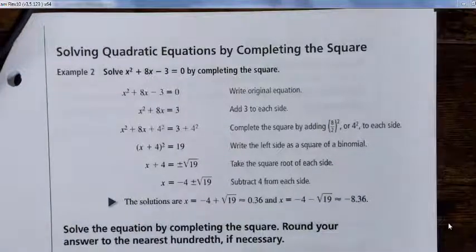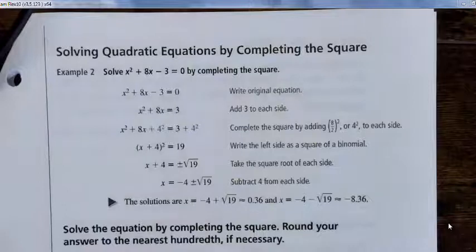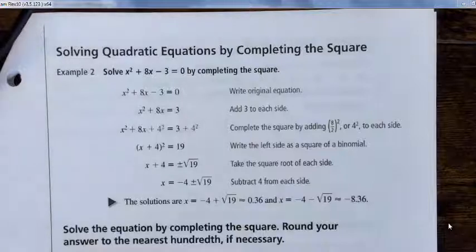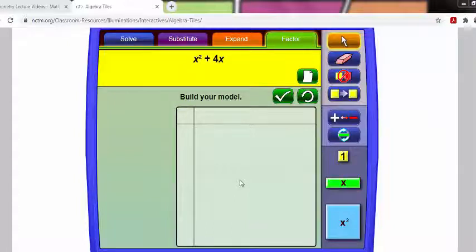Now we're going to review something you probably learned in Algebra 1 — completing the square. We'll apply it in the next lesson to come up with equations of circles, but first you need to practice it. I'm going to show you an example using an interactive area model for the quadratic x² + 4x.